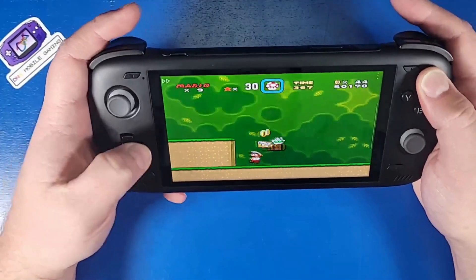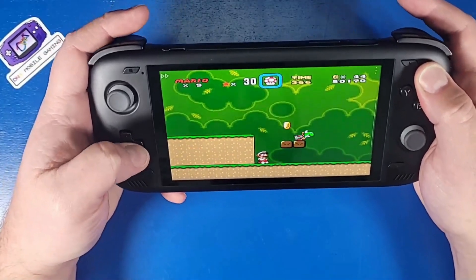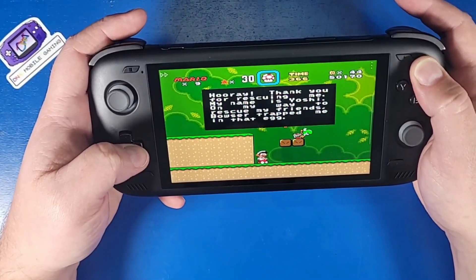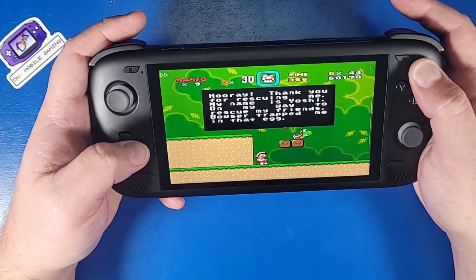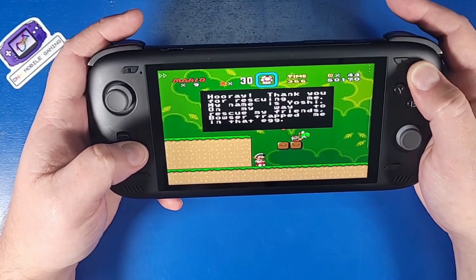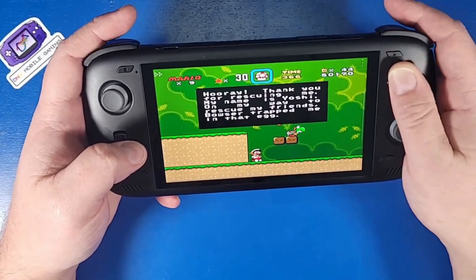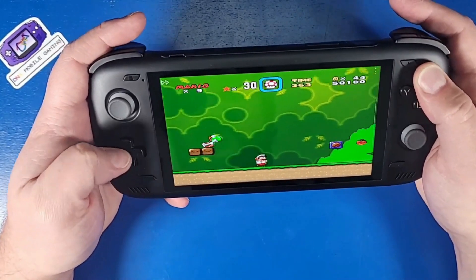What's going on Mobile Gamers? Today I'm going to show you guys how to play some Super Mario World on your Super Nintendo, on your Odin 2. Let's jump in and jump on Yoshi's back.